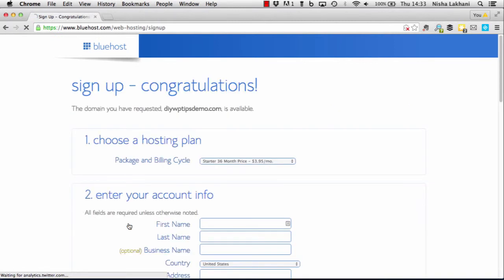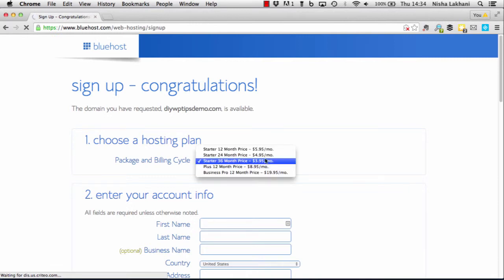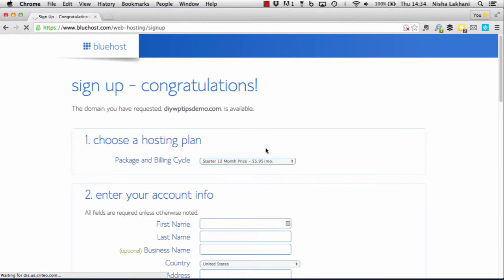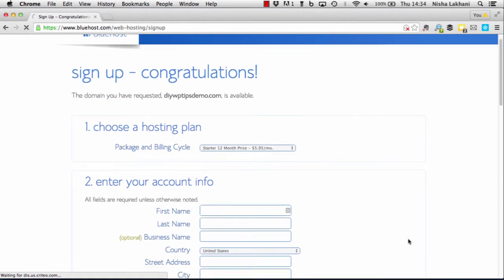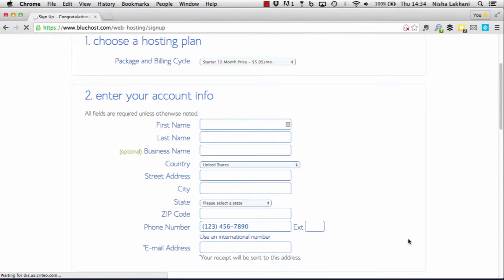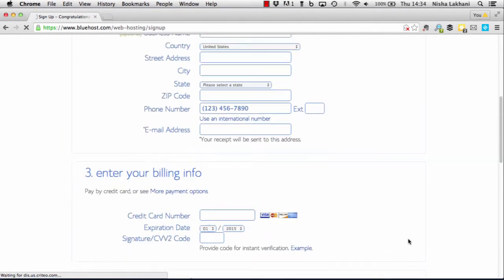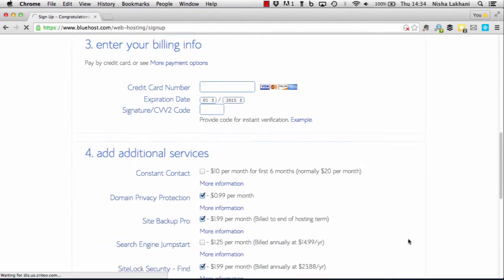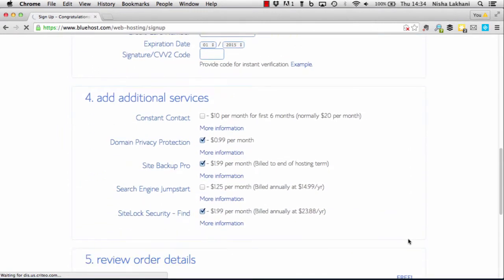Bluehost takes us through to the signup page. You can select the hosting plan that works for you using the dropdown box in the first section, and then enter your account info and your billing information in sections 2 and 3.